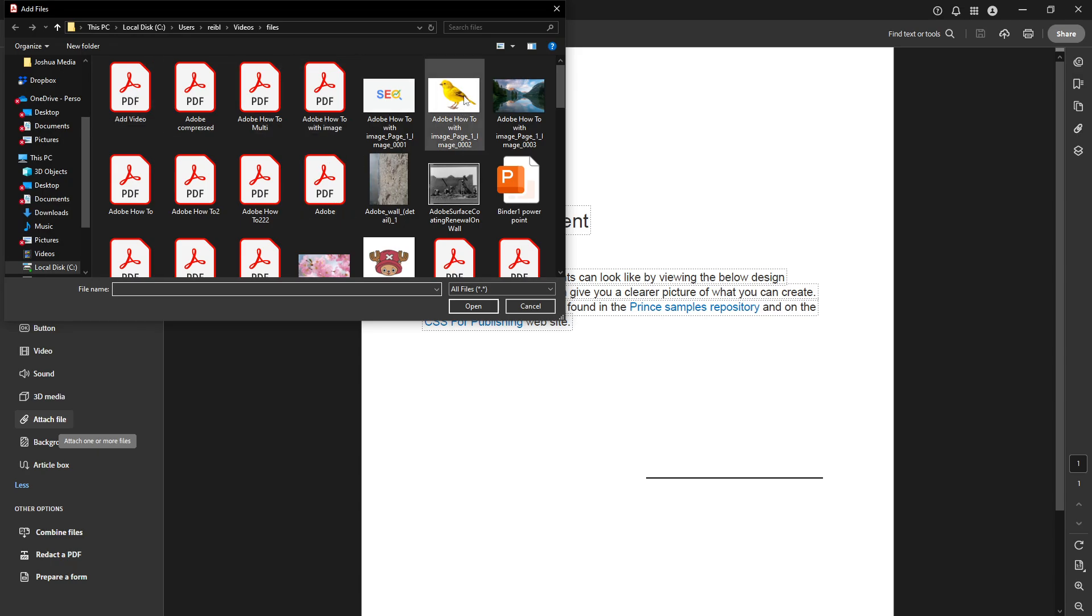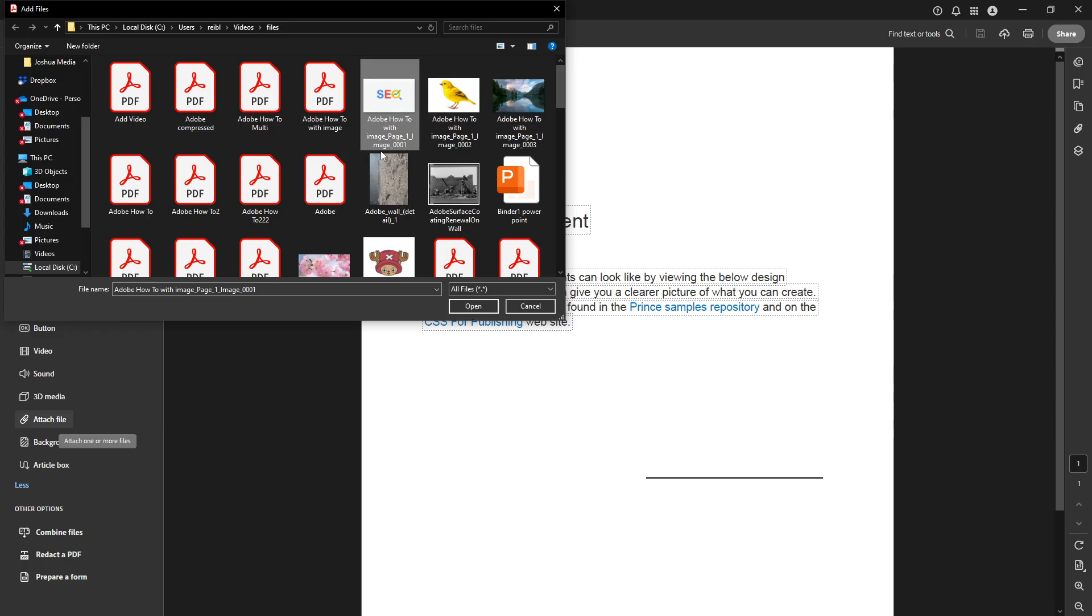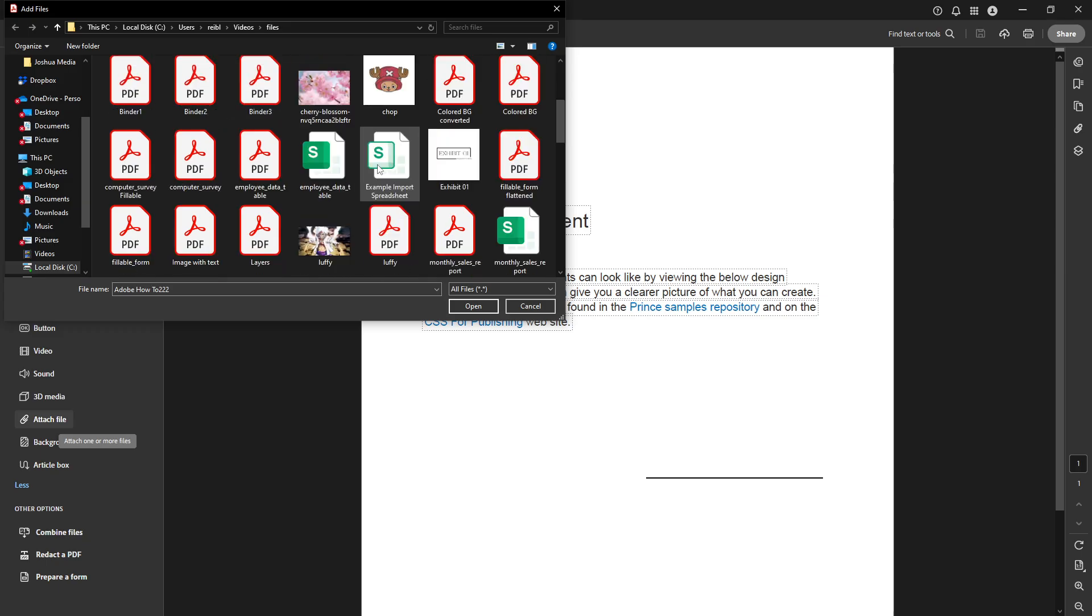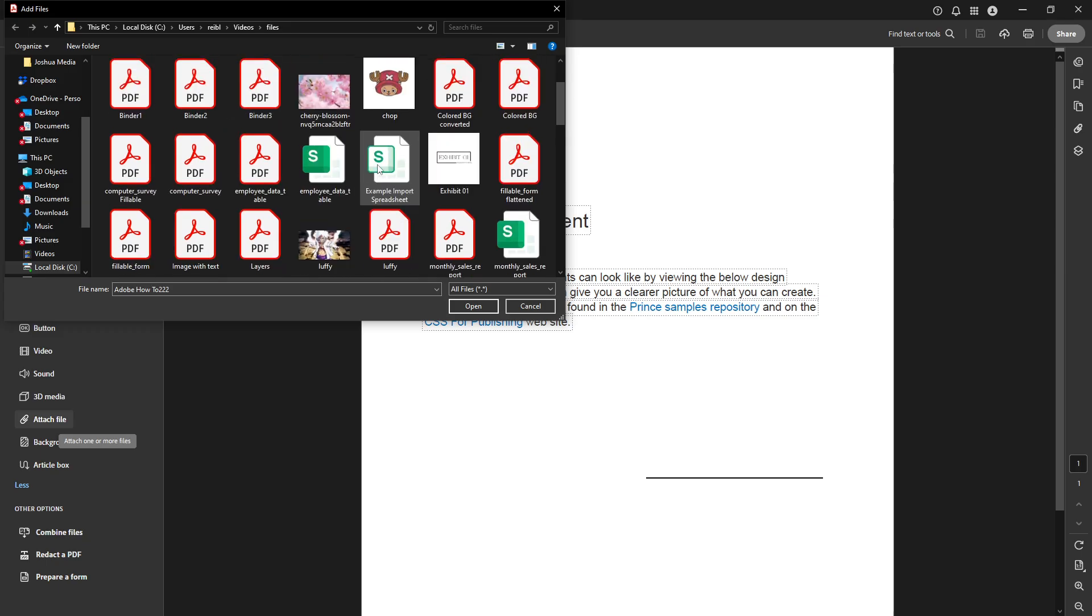Upon selecting Attach File, a dialog box will spring up. This dialog box is your file explorer, the access point from where you can navigate and locate the file you desire to embed into your PDF. Whether it's a spreadsheet, a Word document, or an additional PDF, simply browse your computer's directories and folders to find that exact file.